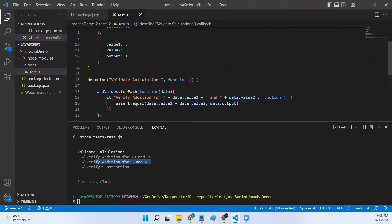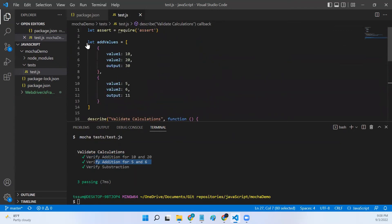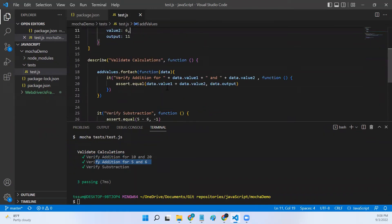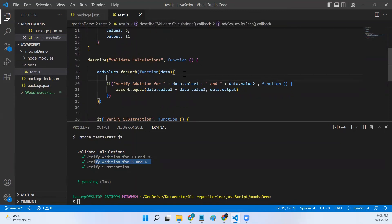Now if you want to execute even this test with different sets of outputs, you can follow the same approach. You can create one more object here or we can call it subtract values and then start adding it. Now what about hooks? Can we add hooks here? Let me show you what happens if we add it.